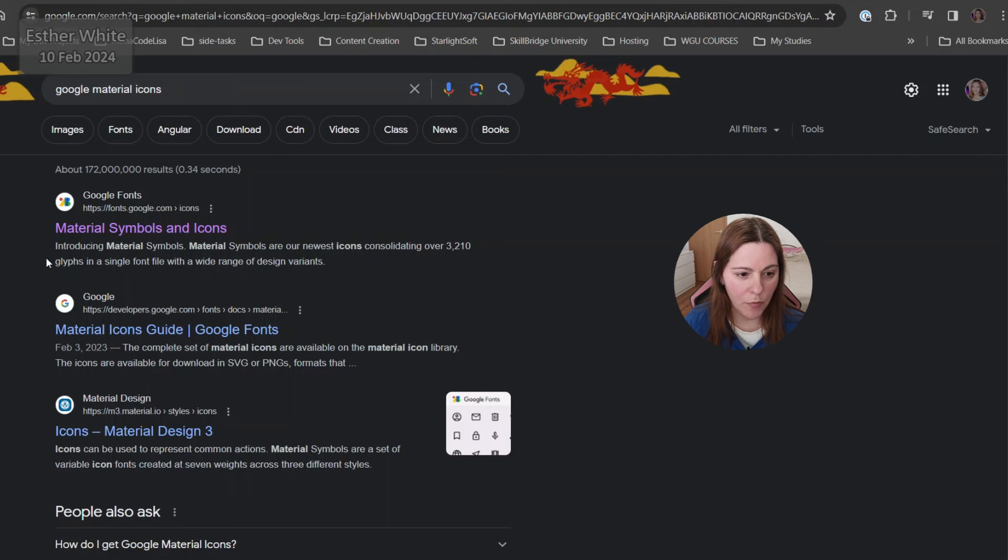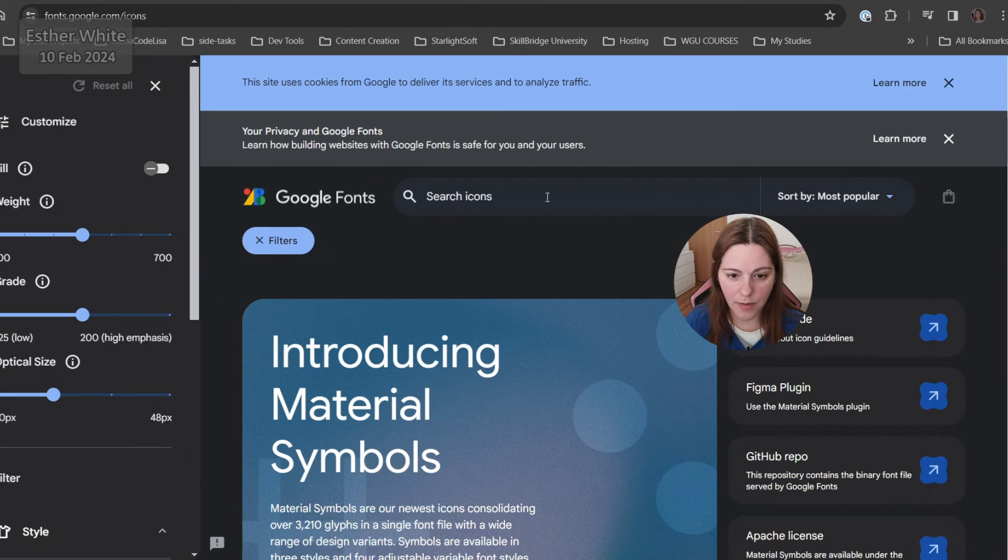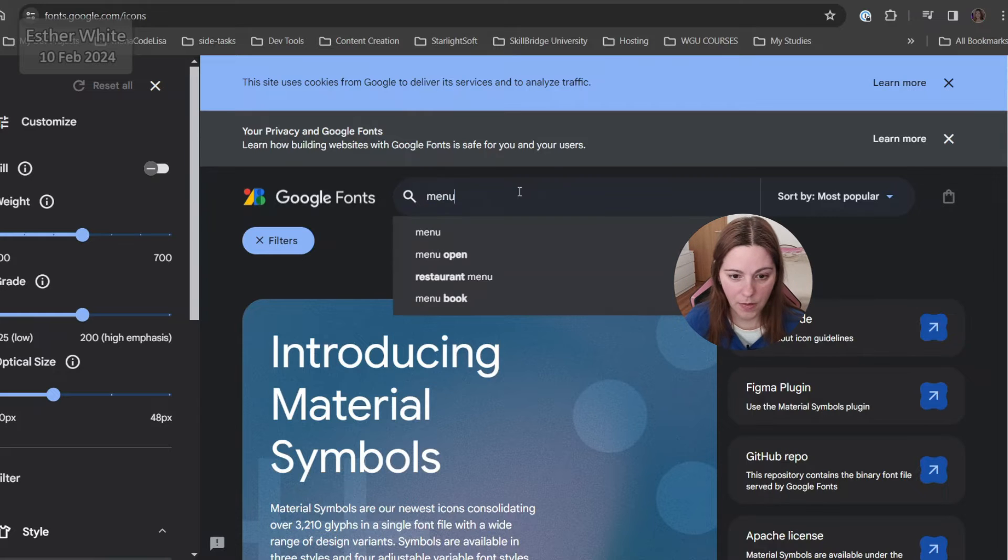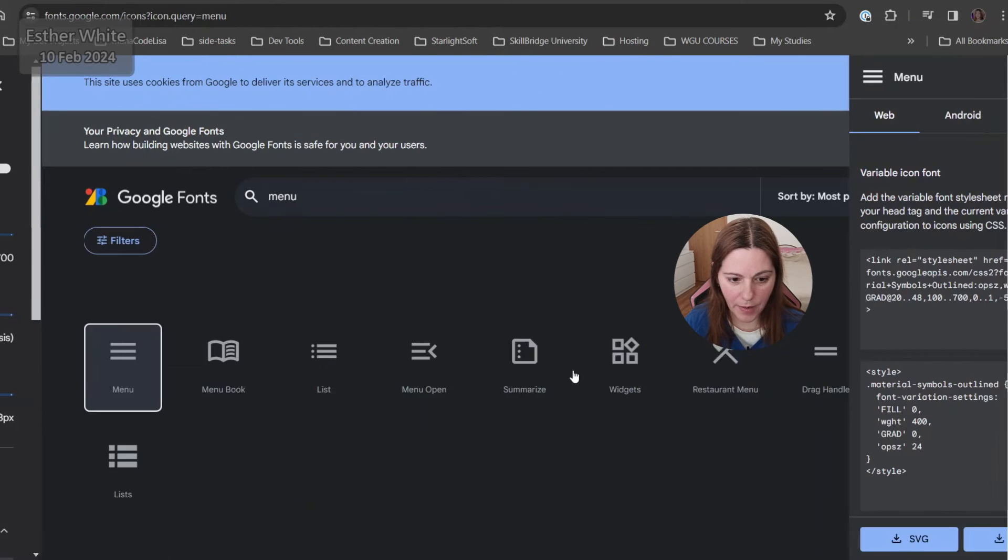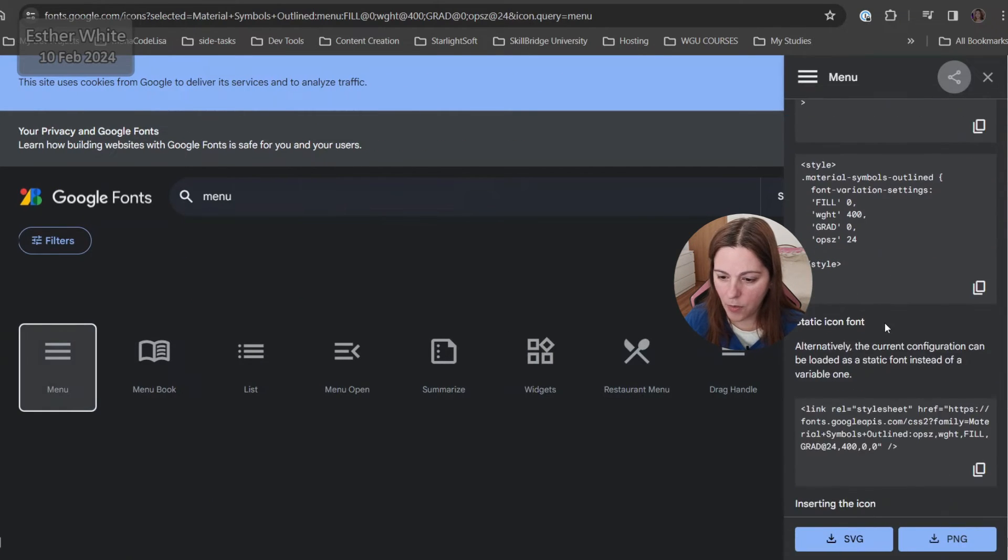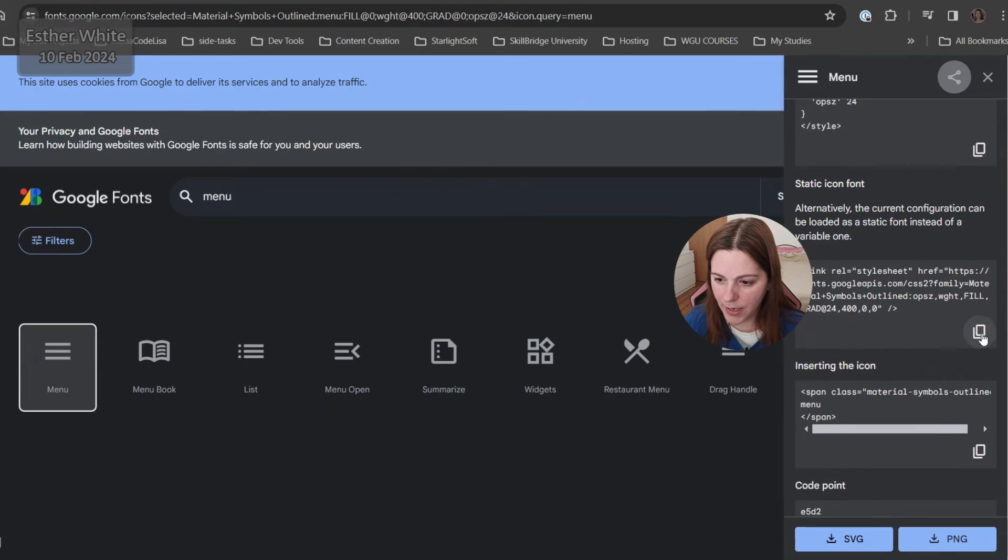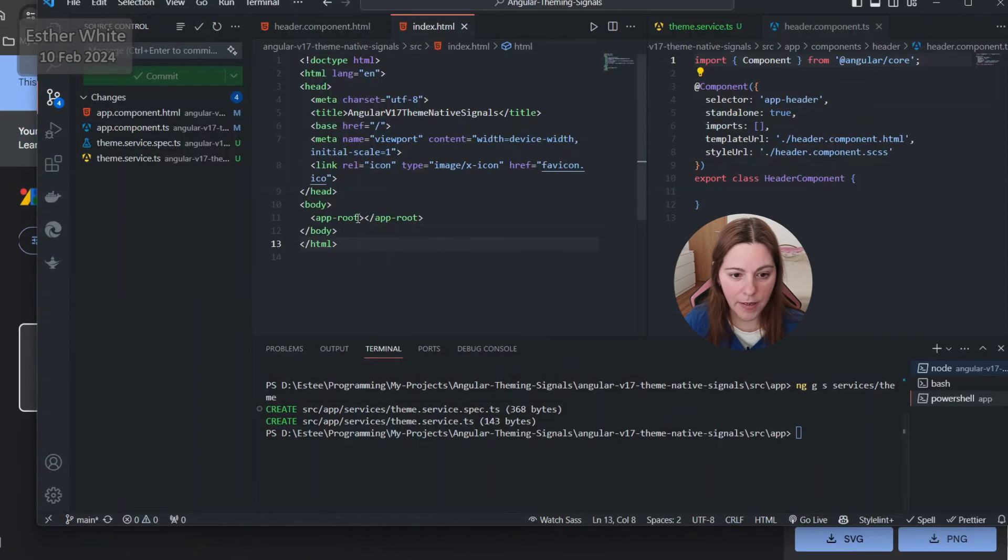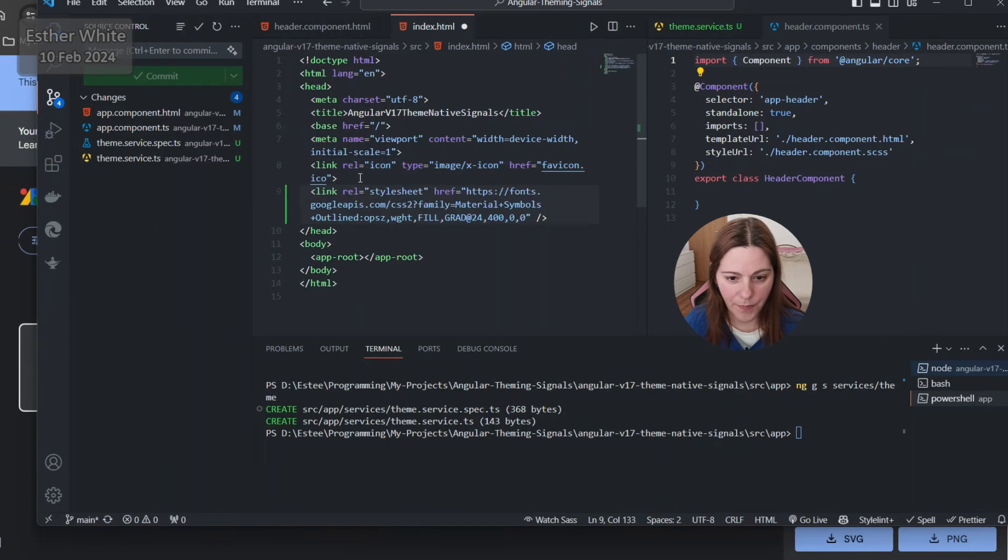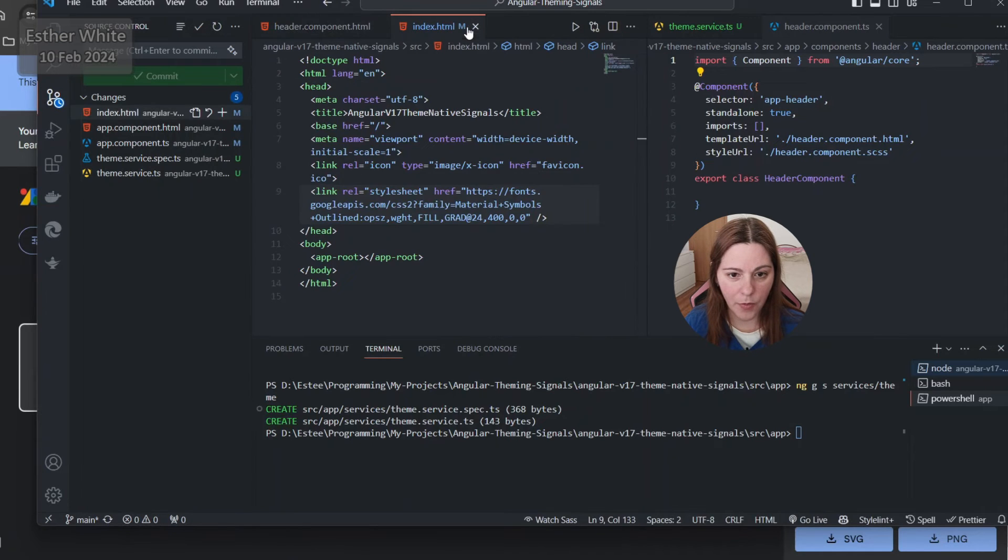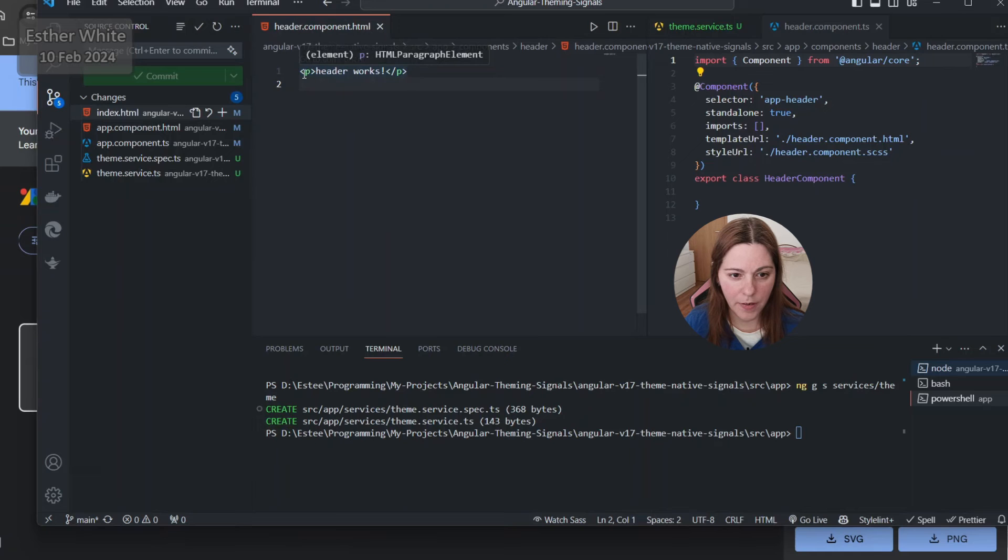Now in the index HTML I want to use Google material symbols and icons. I'm gonna start with menu, let's see what do we have. There would be something that I can use, I'm gonna grab the link that they provide and put it in the index HTML.